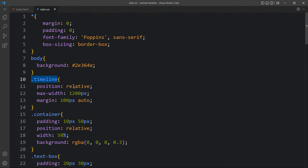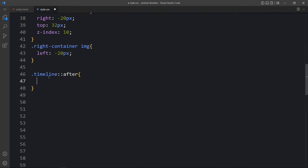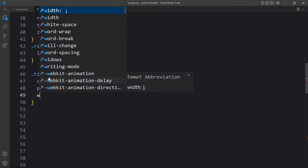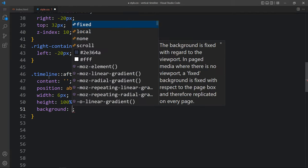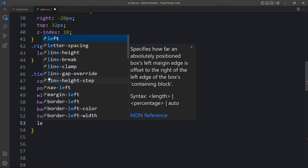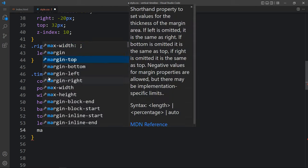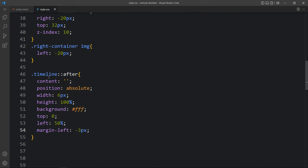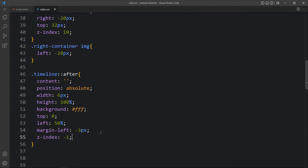Now we will add one vertical line. Just come back and here we have the class name timeline - we will add double colon after. In this after we will add content, then position absolute, width 6 pixel, height 100%. Then background white, top 0, left 50%, and margin-left minus 3 pixel. We will also add z-index minus 1.